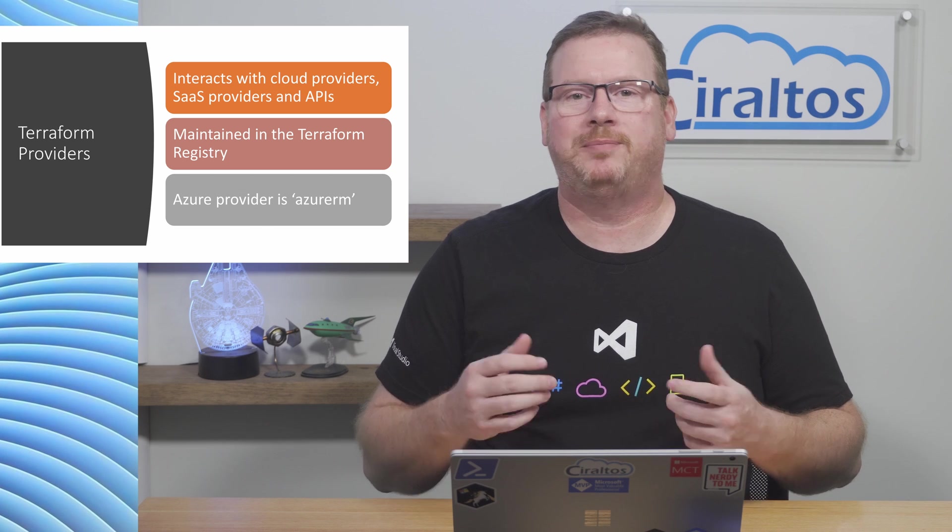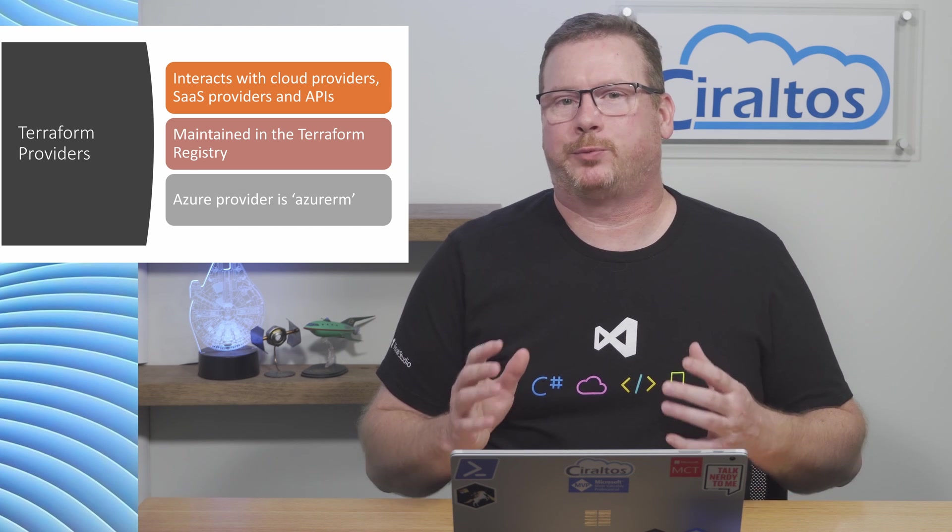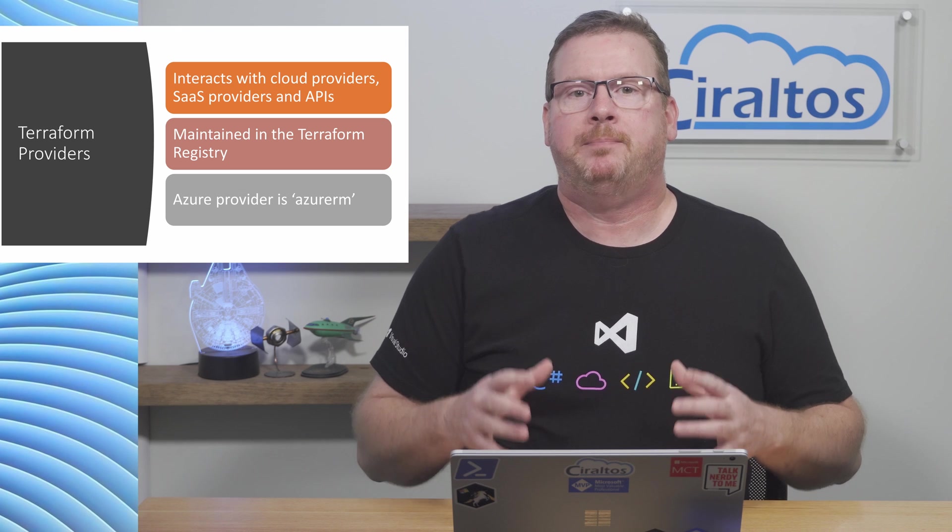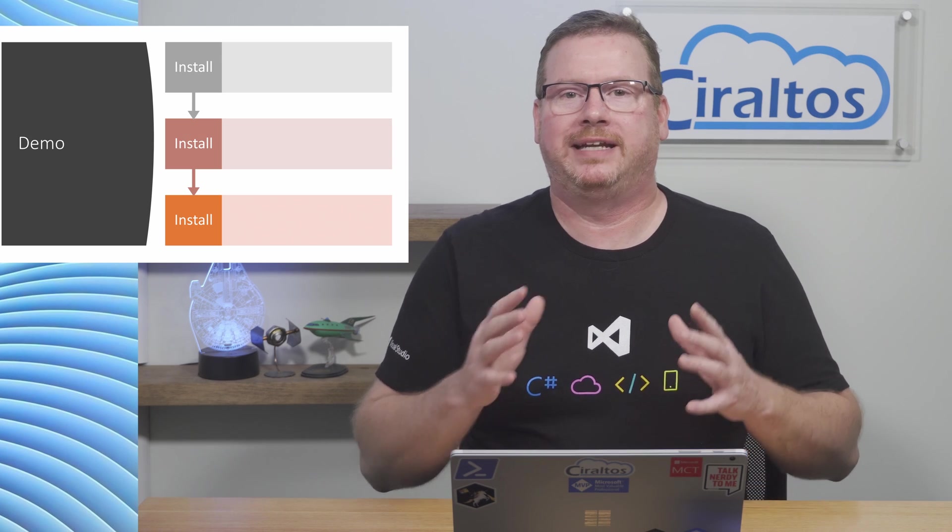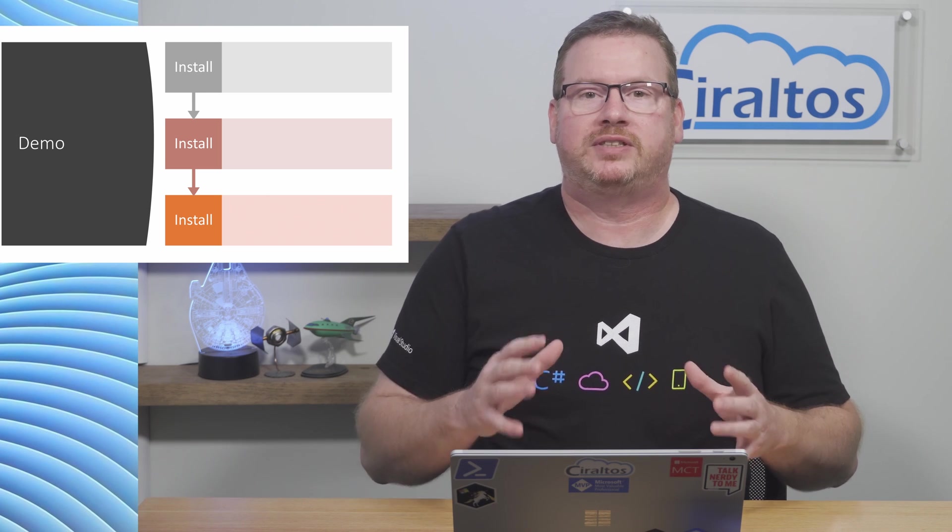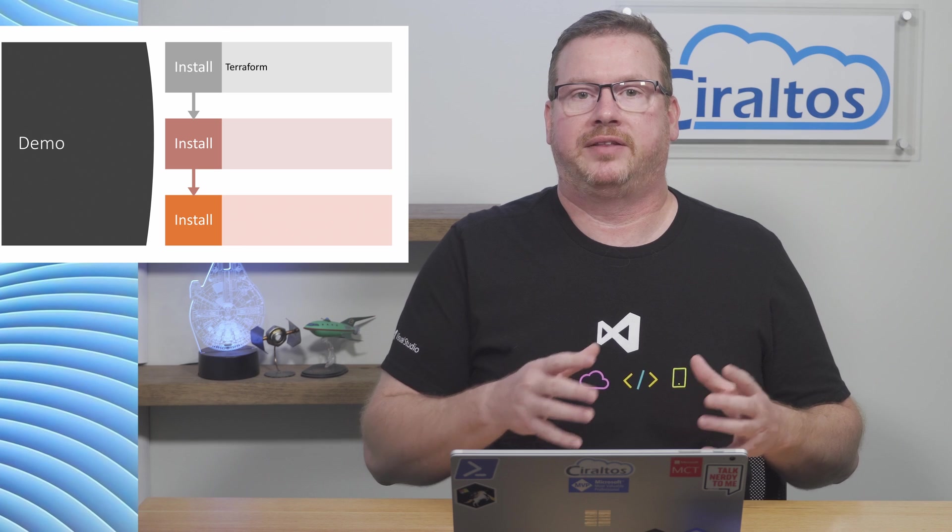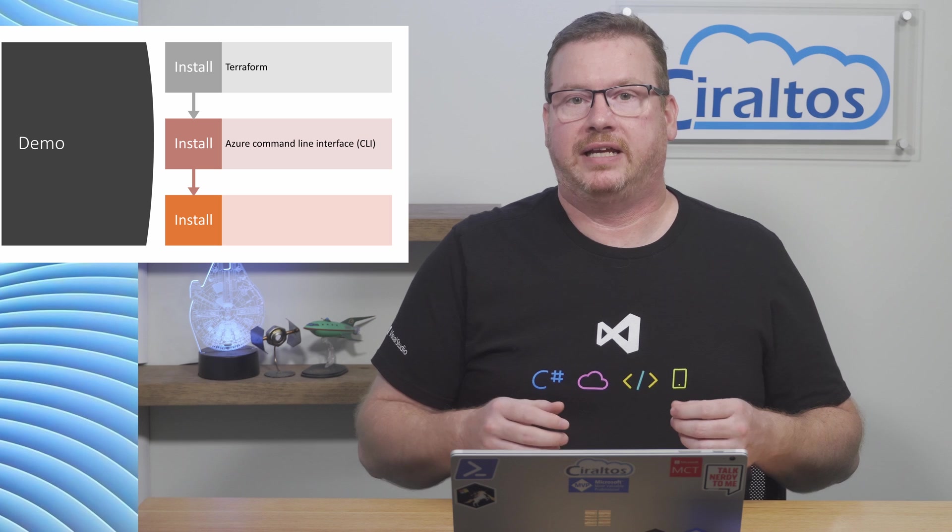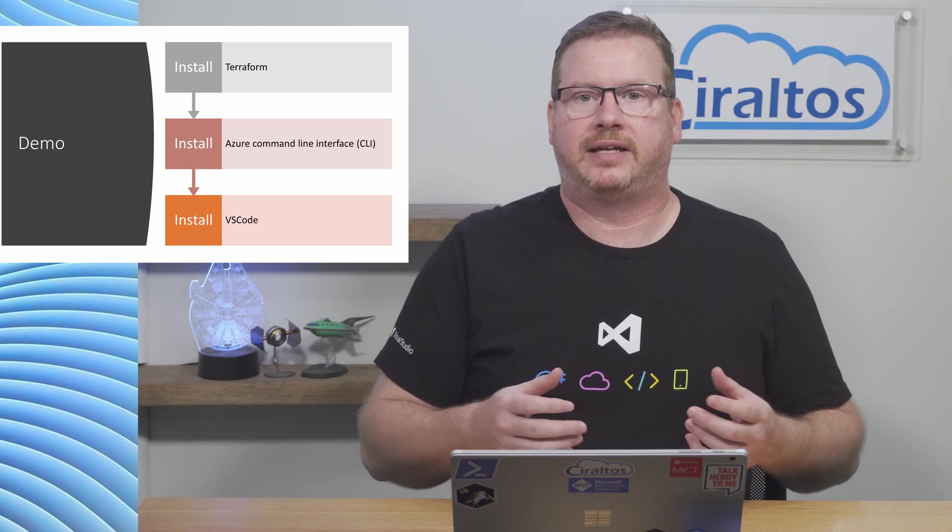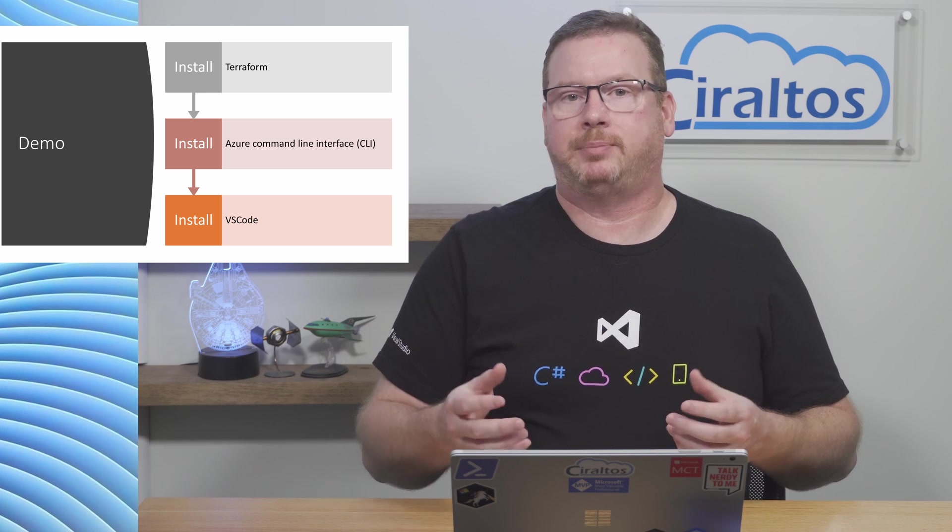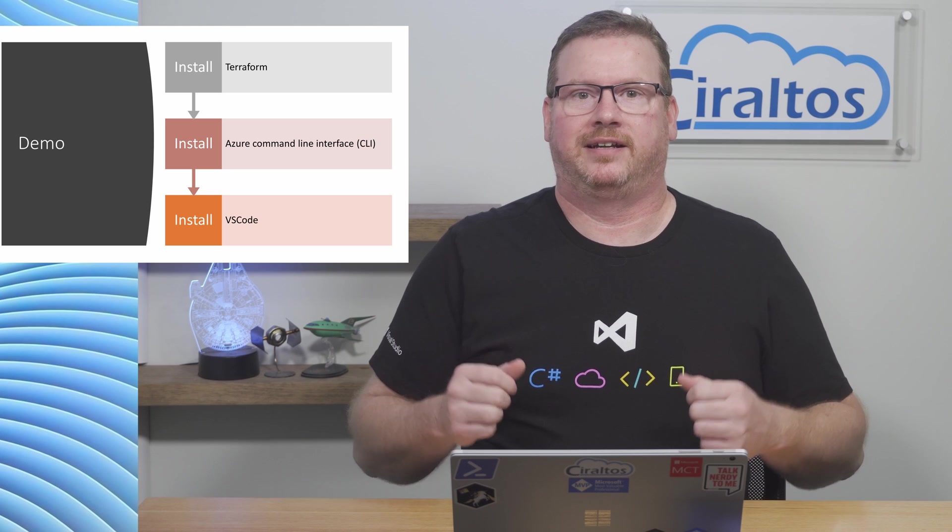The Terraform documentation lists all the resources available with a provider along with examples for each. This is a frequent reference when building infrastructure with Terraform. But before we can get to that, we need to set up an environment for writing Terraform infrastructure as code. In the demo coming up, we're going to get a workstation ready for deploying resources to Azure with Terraform. We start by installing Terraform. Then we'll install the Azure command line interface or CLI. Once that's done, we'll install VS Code to use as our editor. You don't need to use VS Code as the editor, but if you're just starting out, it's a great option at a good price. It's free. Let's get started with installing Terraform.